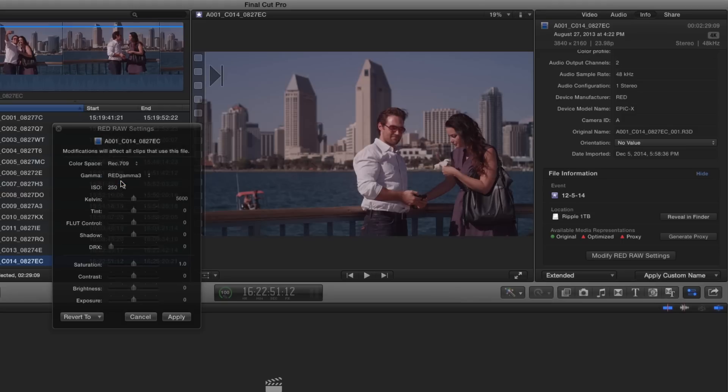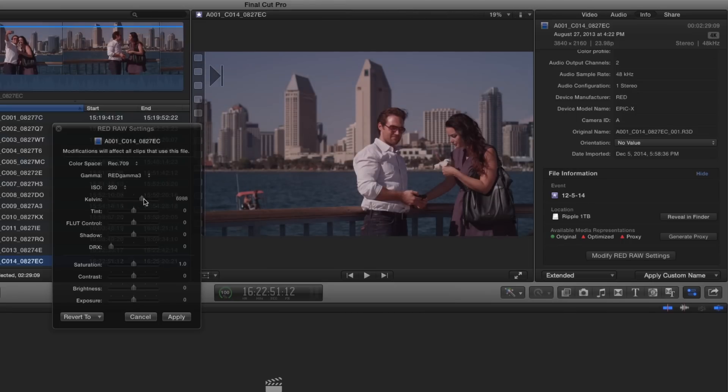You can also change the ISO, exposure, color temperature and many other settings. At any point you can revert to the original camera settings or neutral values using this pop-up.